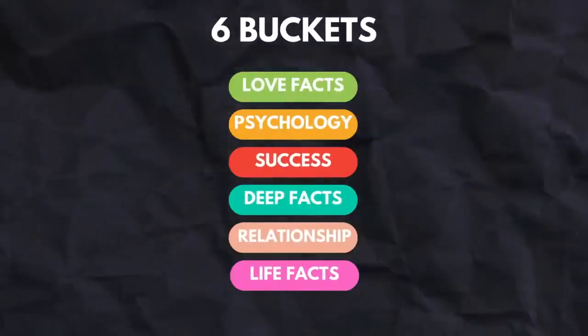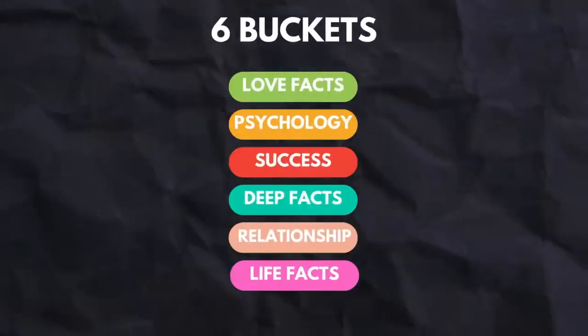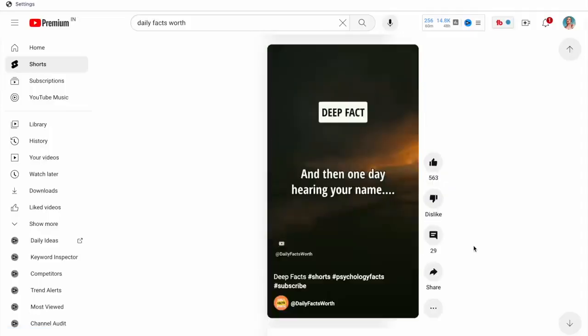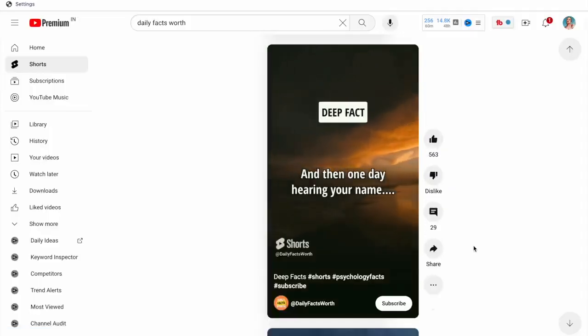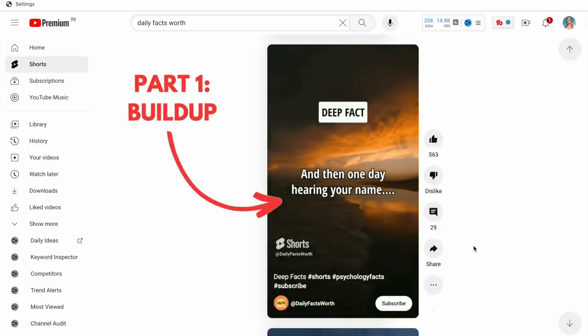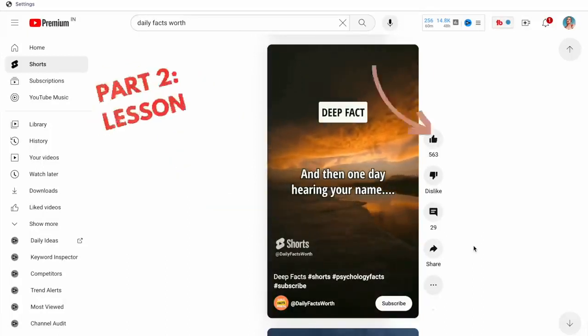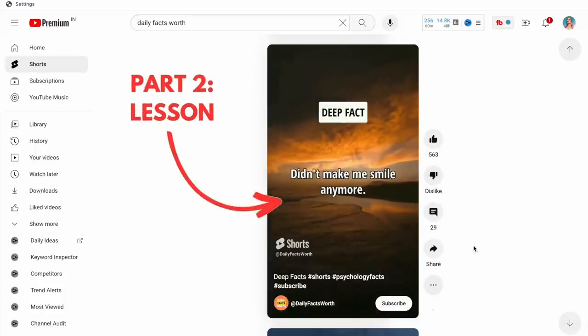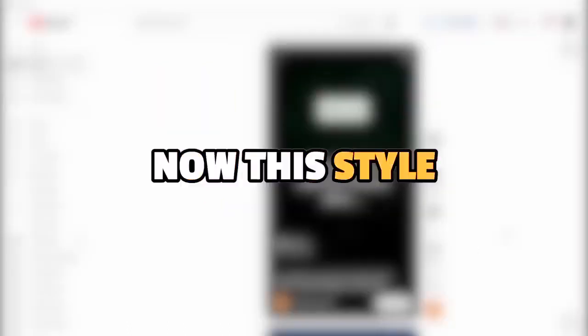Once we have our buckets or categories, let's look at the shorts themselves. You can see that every quote they have is divided into two parts. The first part is like a build up. It stays on for about 5-6 seconds, and then we get to the second part of the quote that has the lesson, which lasts for about 2 seconds.